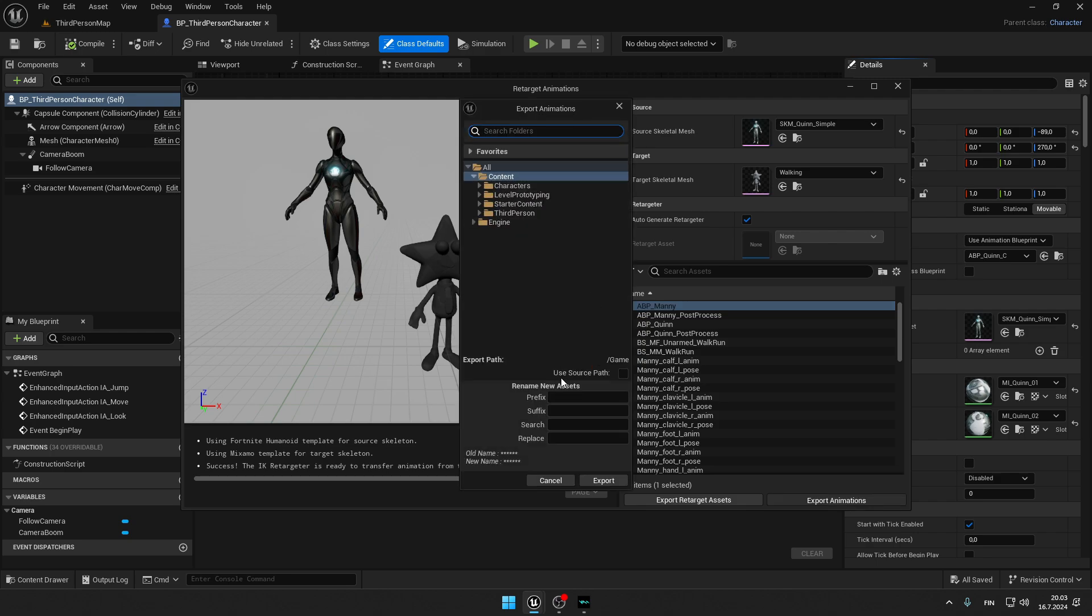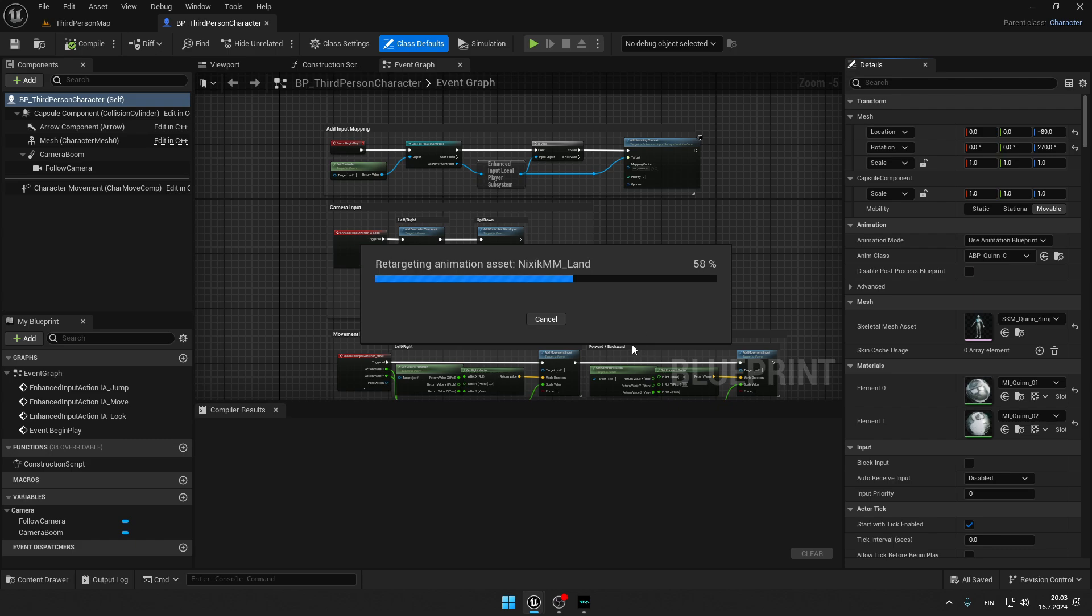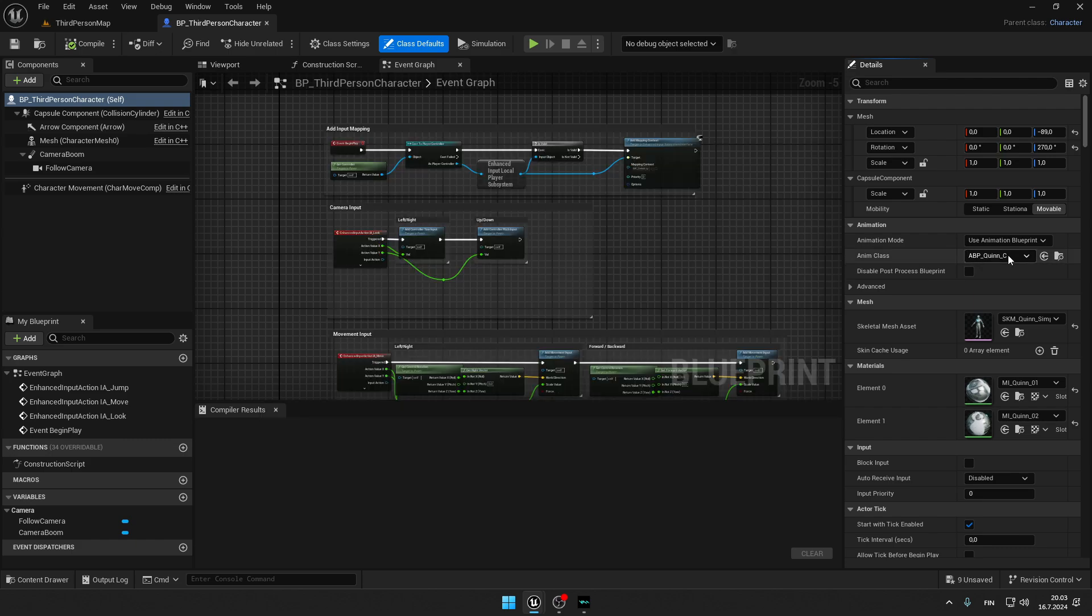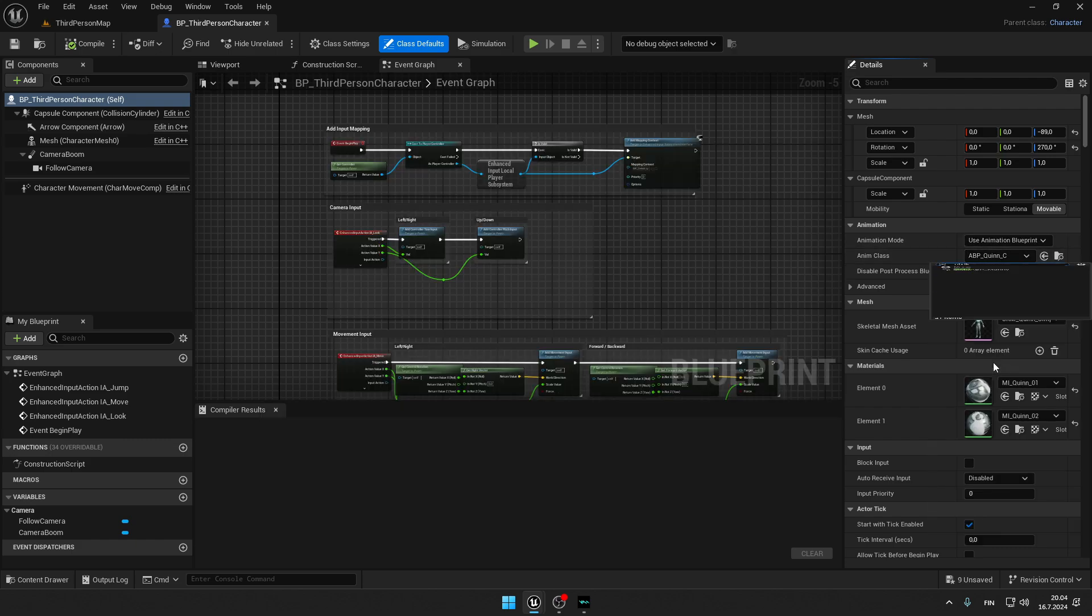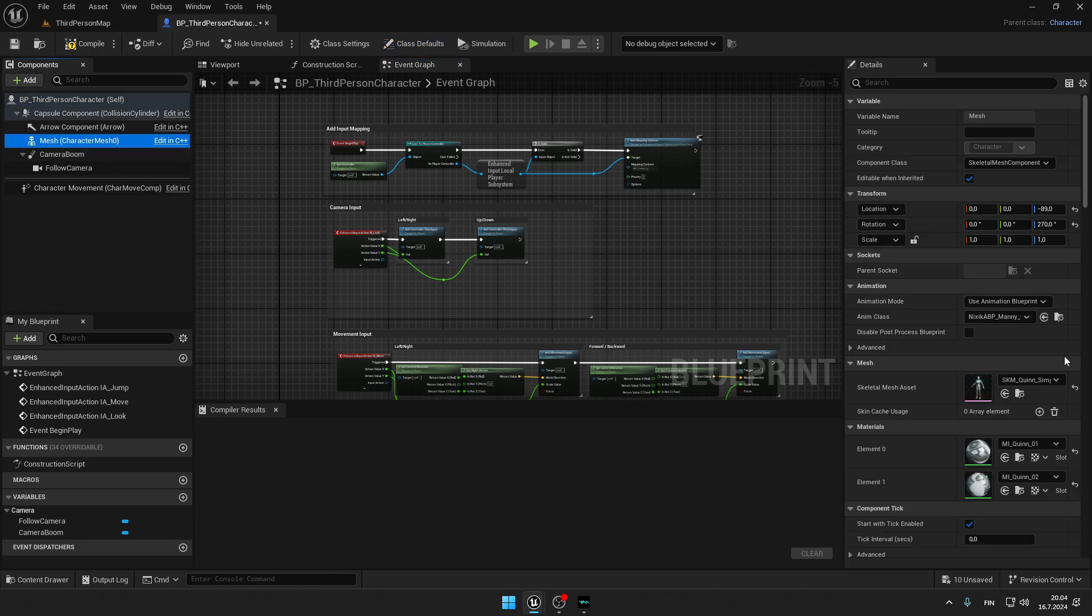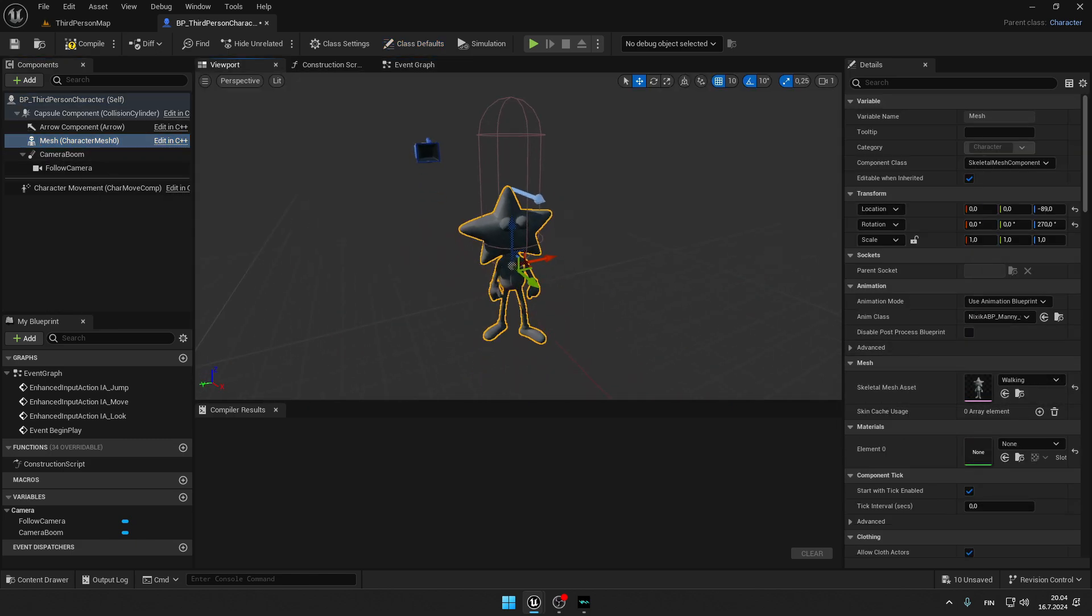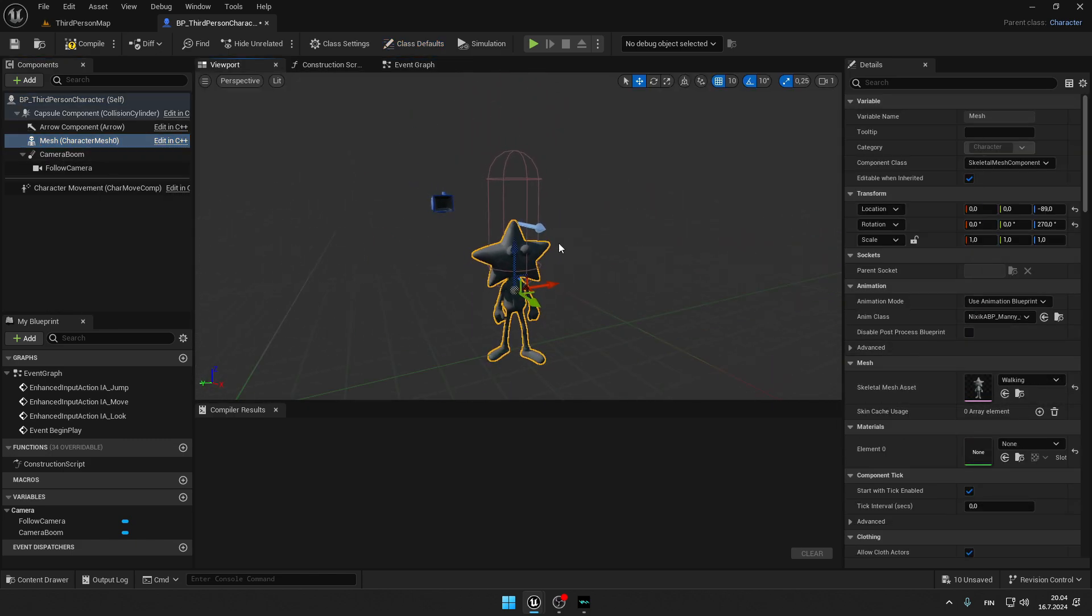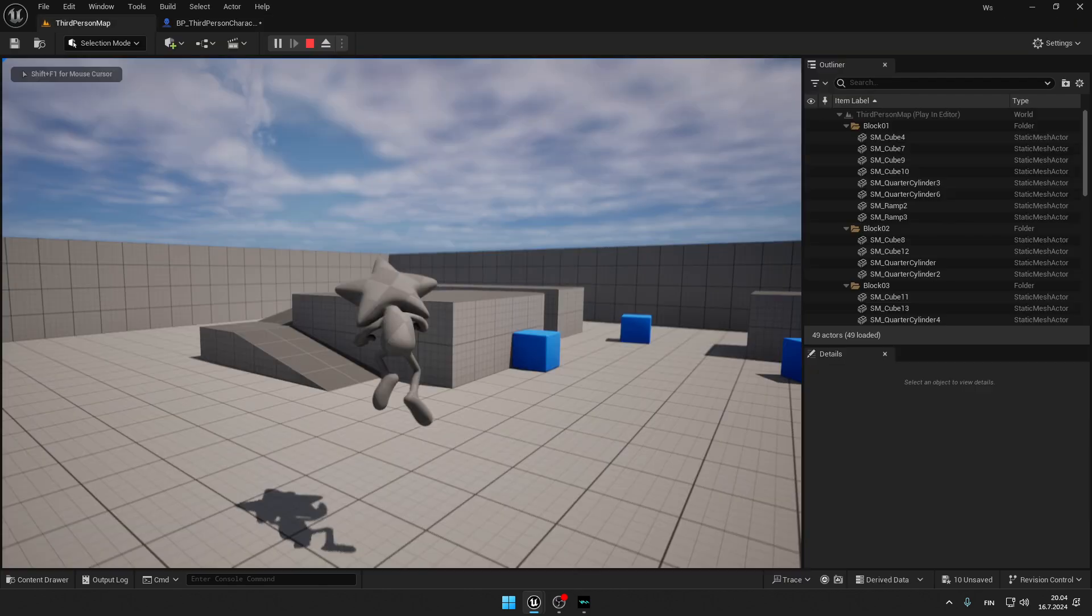Choose the folder and type a little prefix. Press export. And now once again press here on ABP queen and type your prefix right here. So now we will have to press on this mesh and replace it with walking. And as you can see, right now we have our idle pose set up already.